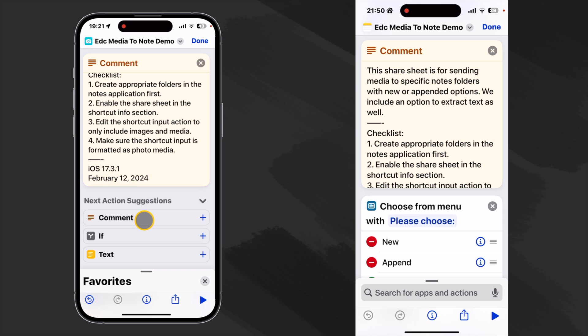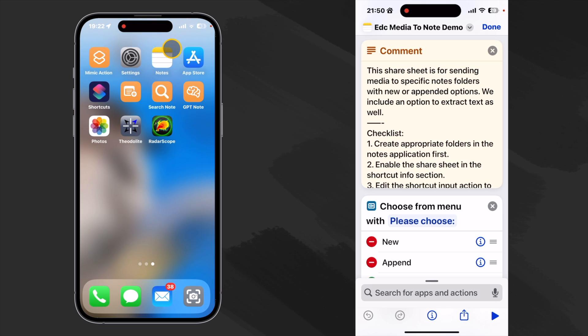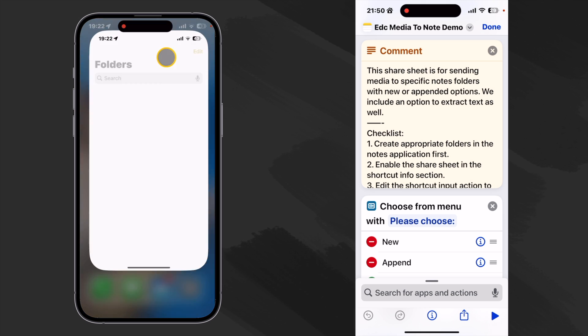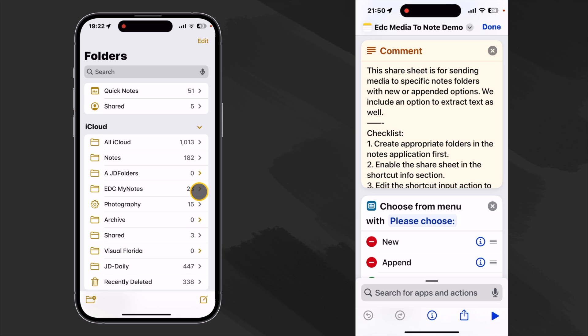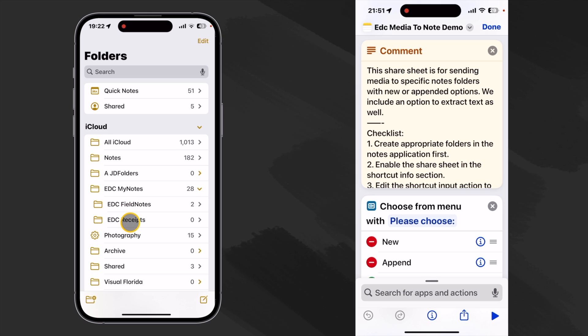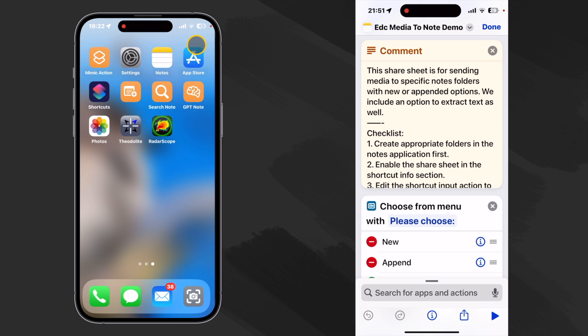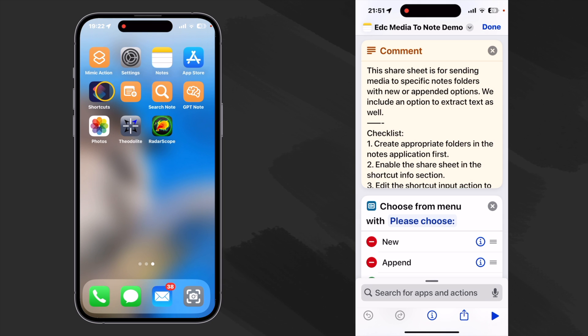All right so our first checklist item is to create appropriate folders in the notes application first. So let's check that. We'll go to notes. I have a folder called EDC my notes and inside of that I have the two folders that we'll be using for this shortcut - field notes and receipts. So we're all set with that checklist item number one.